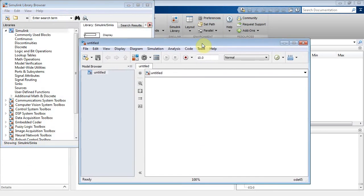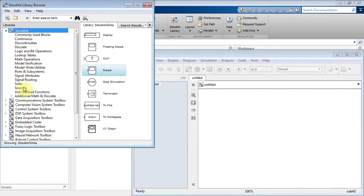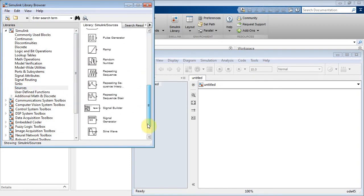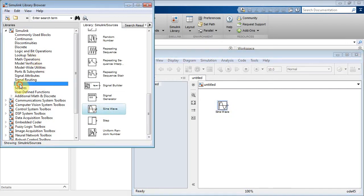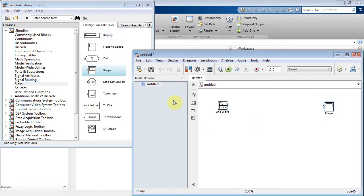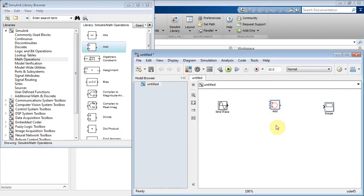Let's create a new model. Now what we're going to do is add up a bunch of sine waves and see if a Fourier series actually does work. I'm going to go to Sources and take a sine wave, then go to Sinks and take a scope, then go to Math Operations and get an adder. Right now I've got a sine wave to an adder to a scope.